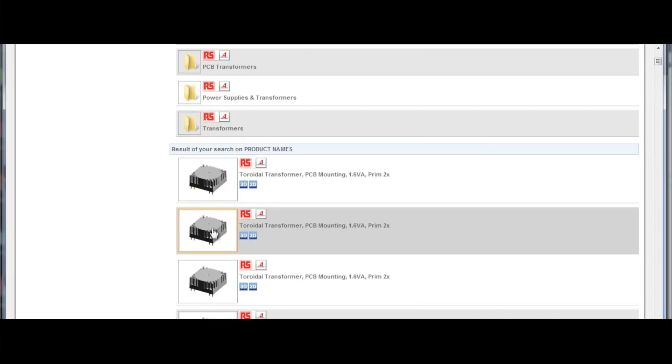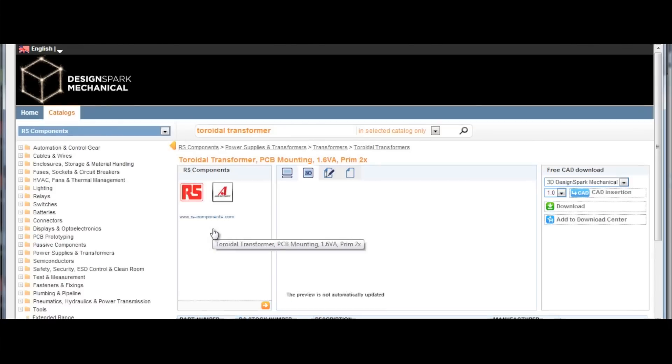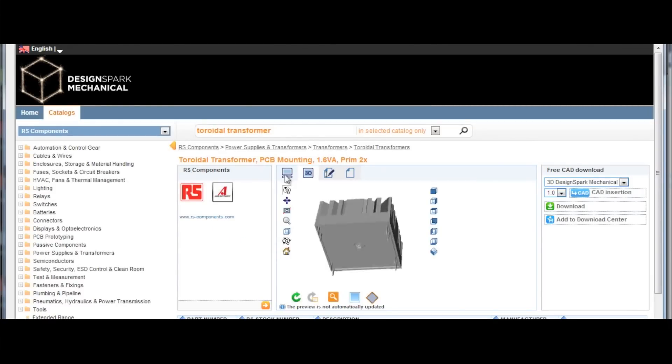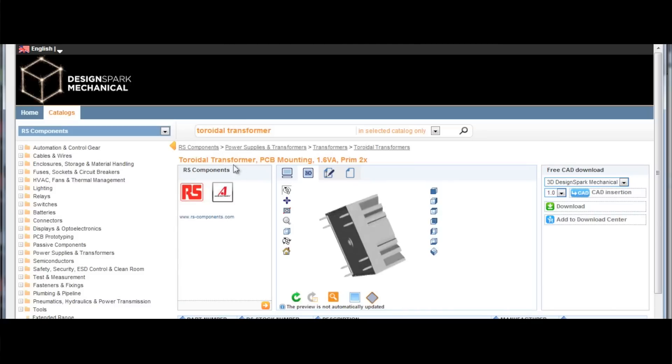With the online library of RS components, it's really great that it's integrated and you directly have, within a few seconds, all the drawings in your system, so you don't have to design them by yourself. That's really great.